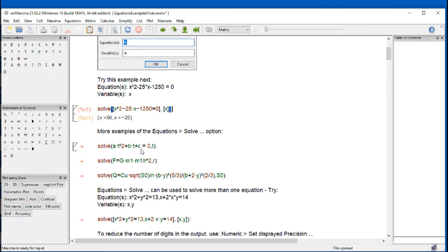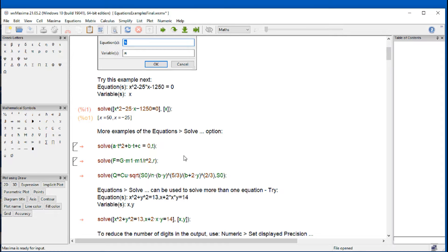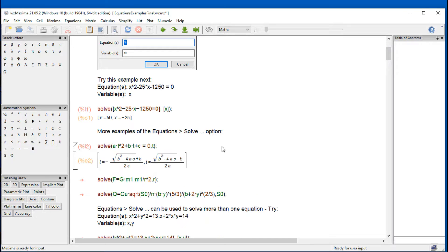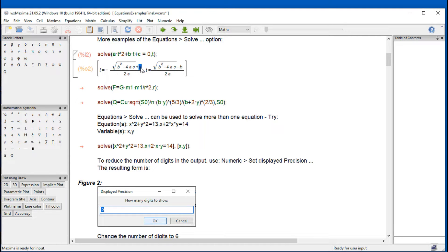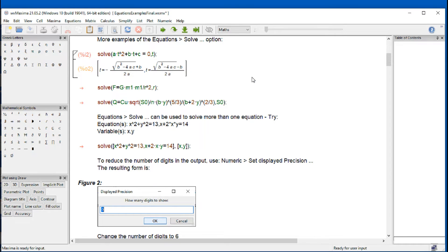So there's some other examples that you can type solve a times t squared plus b times t plus c equals zero. This is the famous quadratic equation. If I do shift enter here, I obtain the two results for this equation.